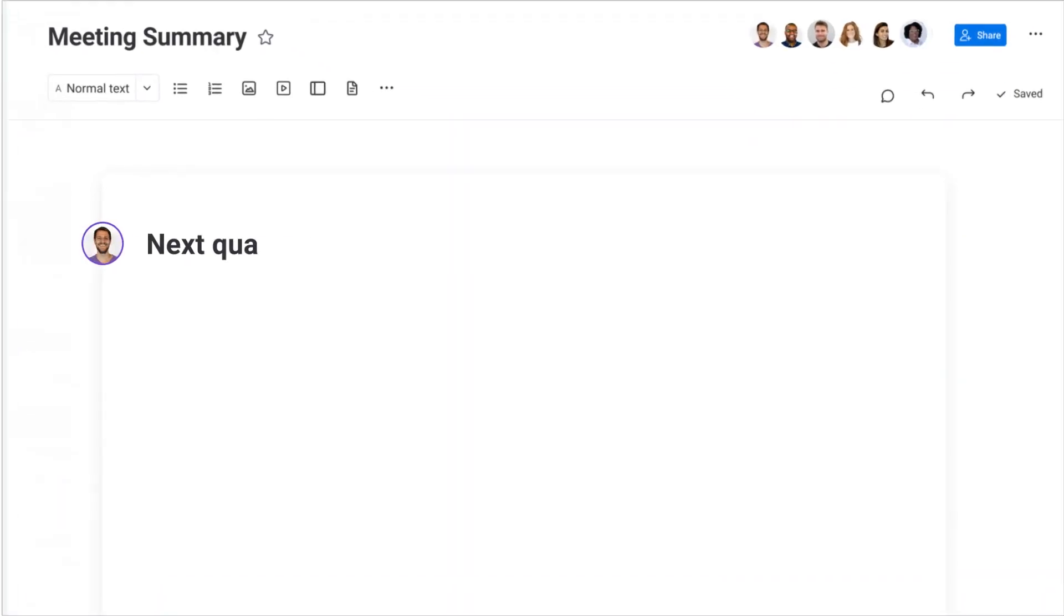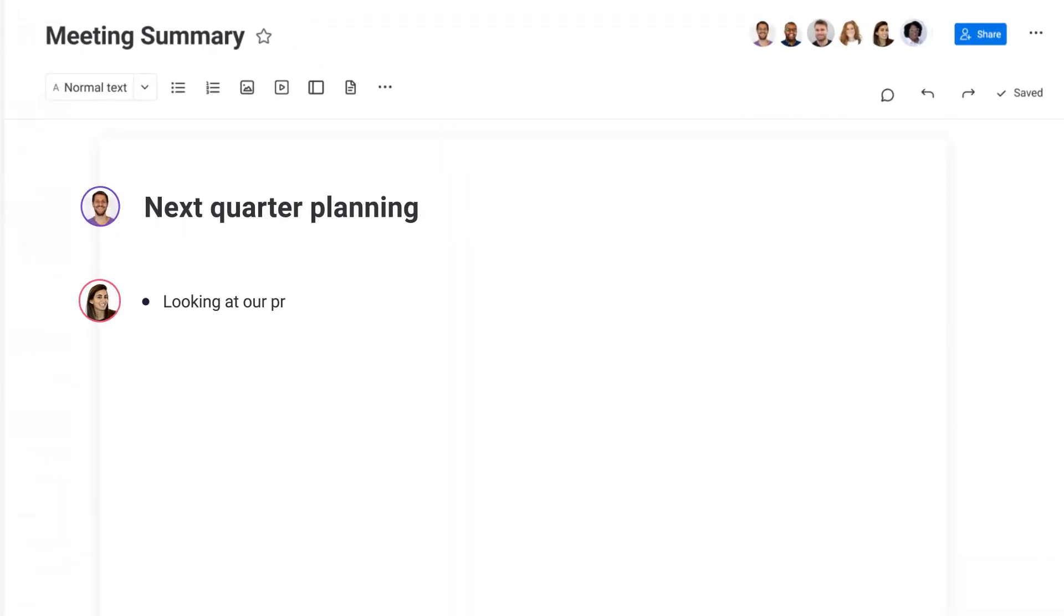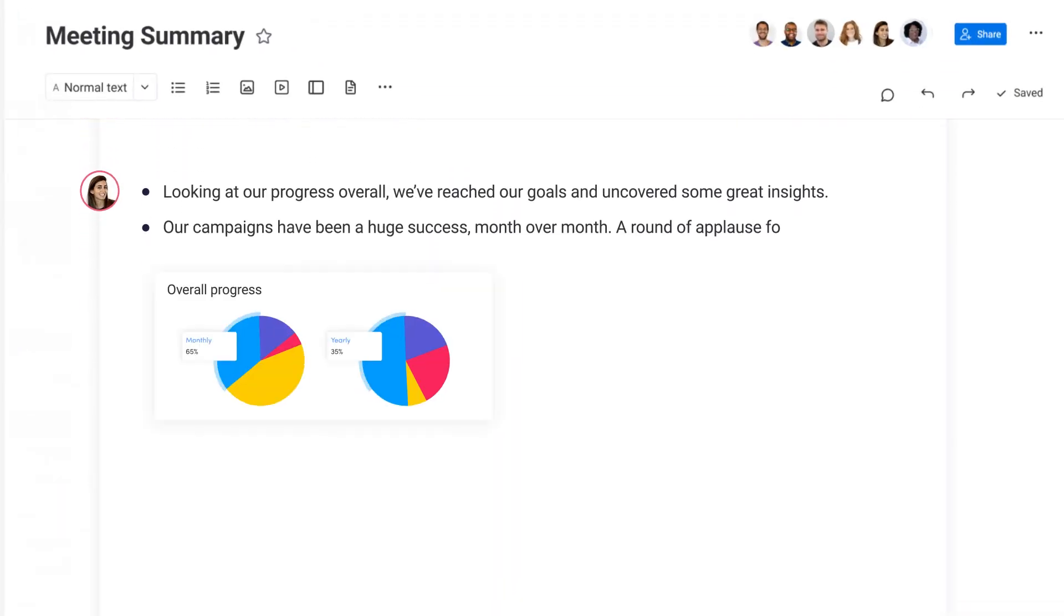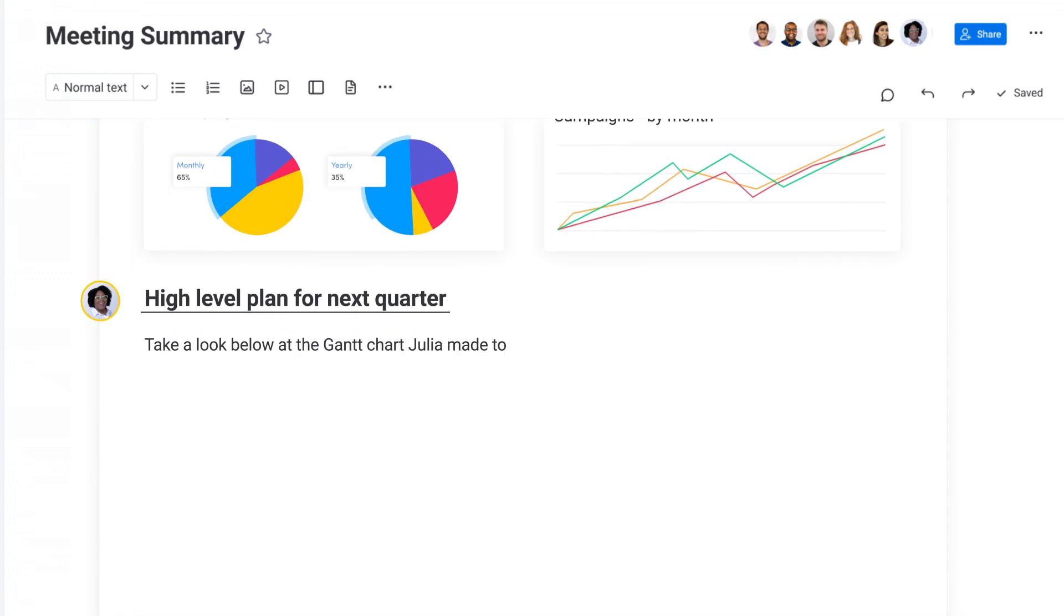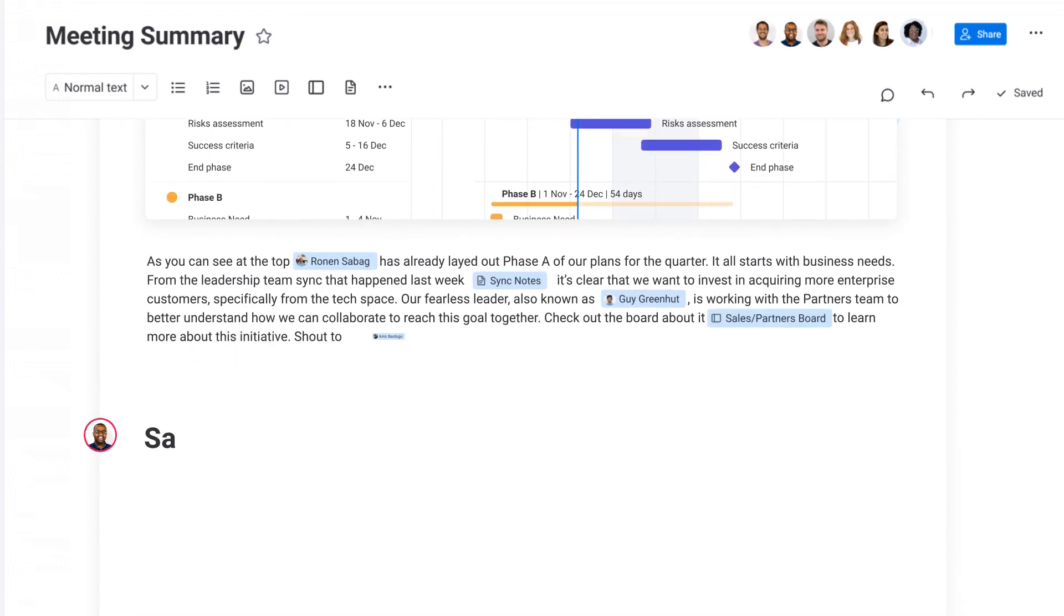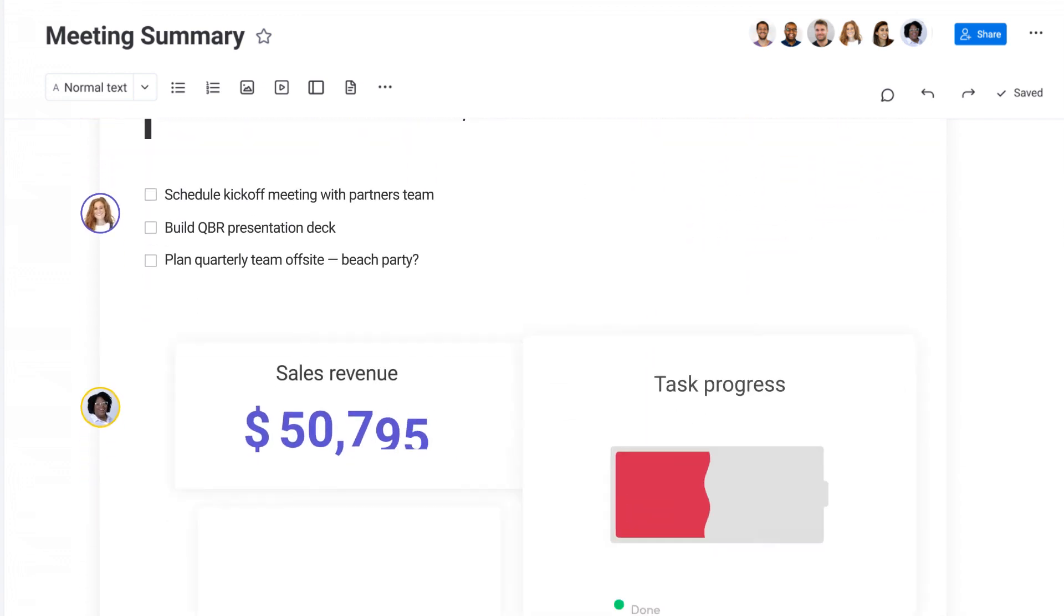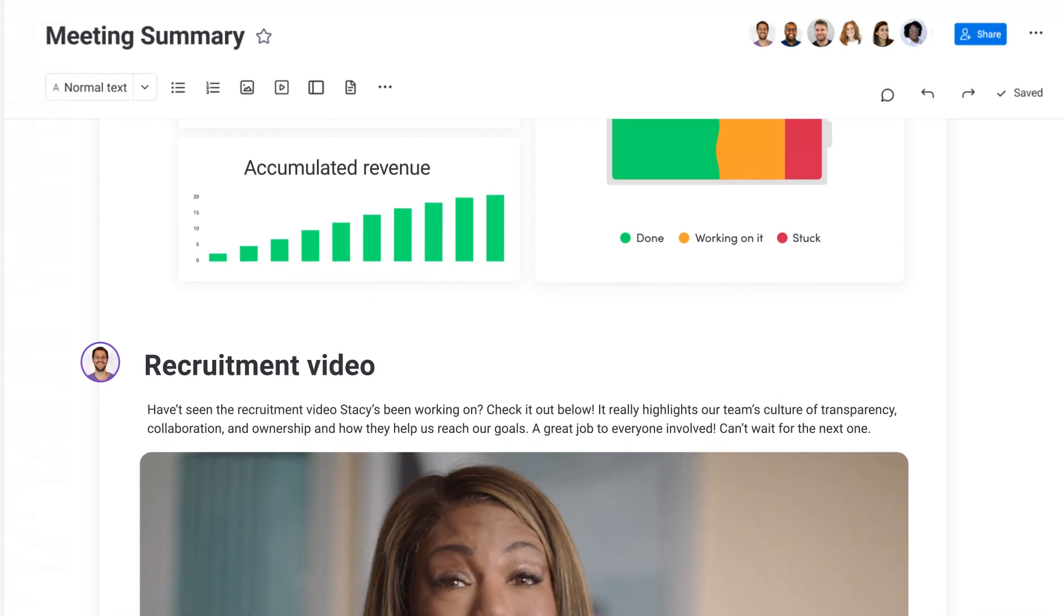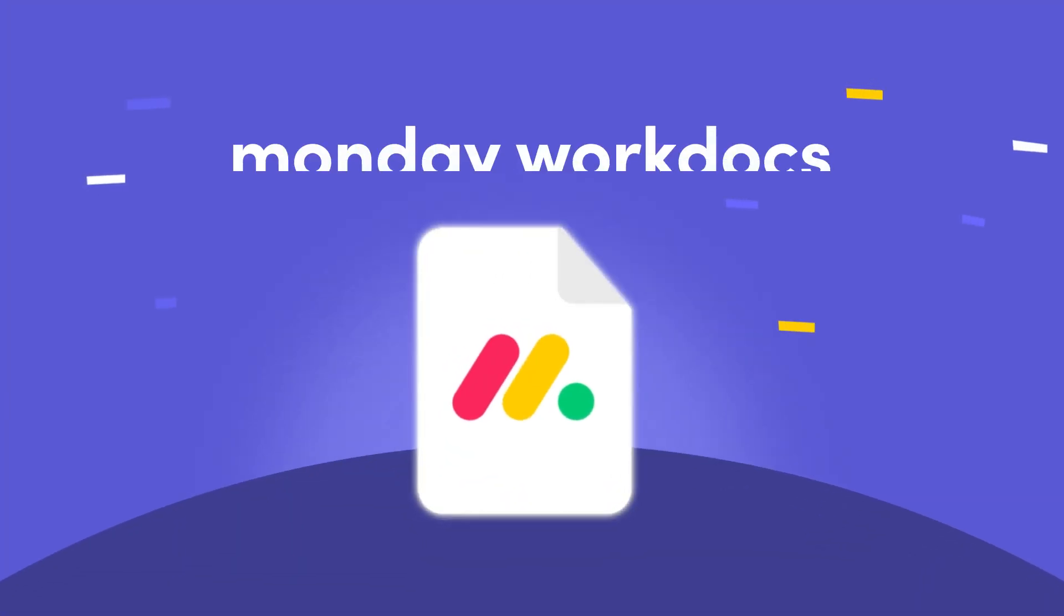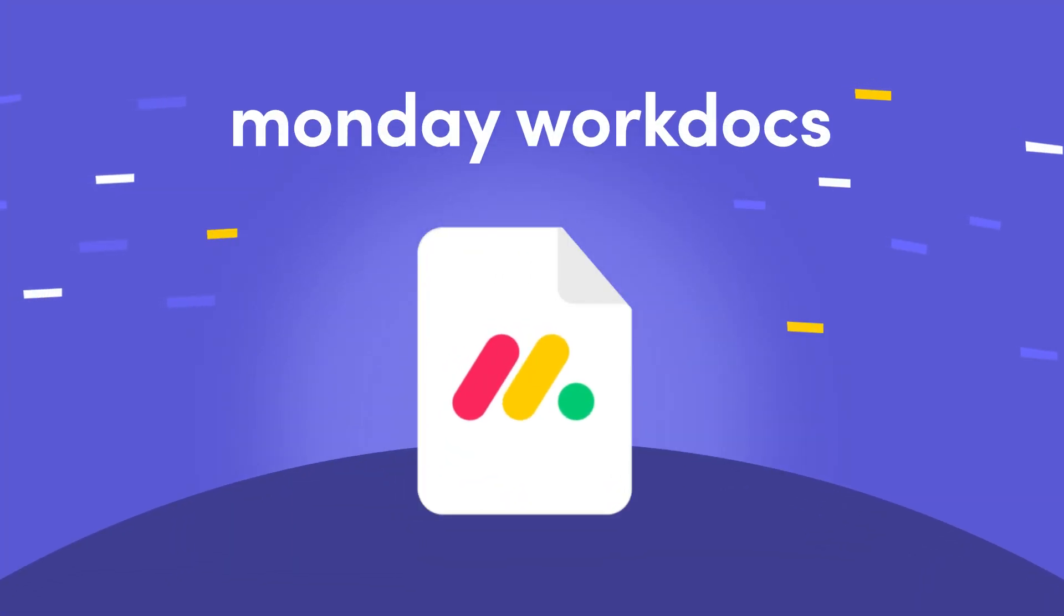This is just the start. There's more coming to WorkDocs, giving your team more ways to work your way all in one place. Monday WorkDocs, where words ignite workflows.